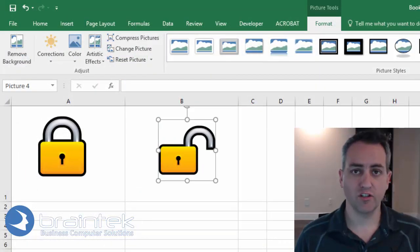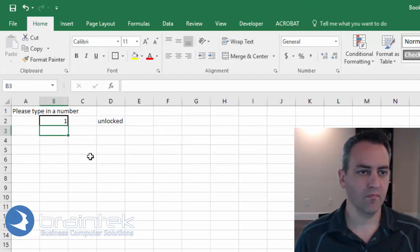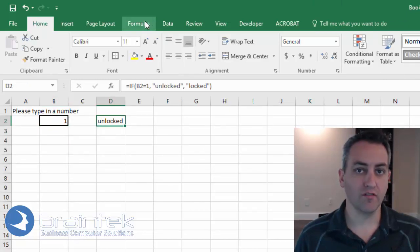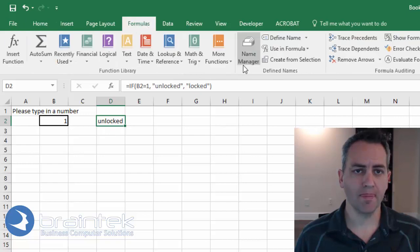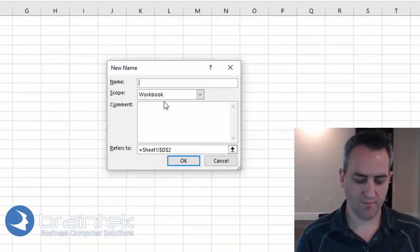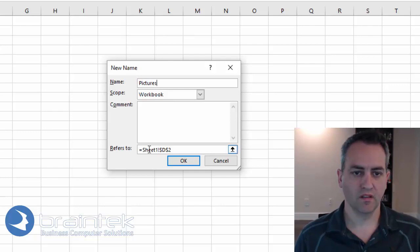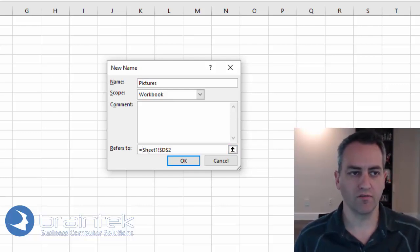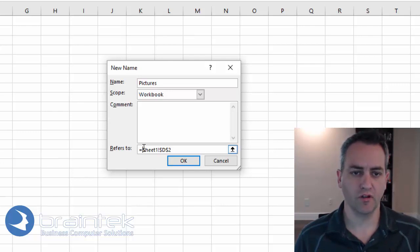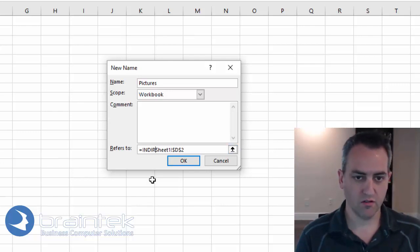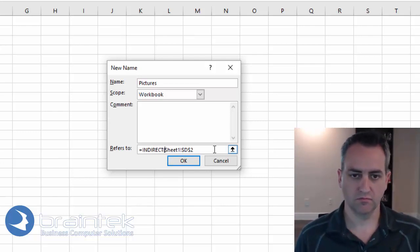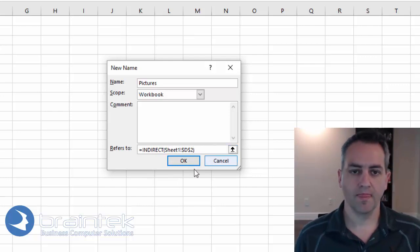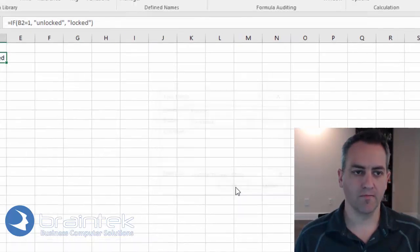Alright, let's go back to sheet 1. Here we need to add a formula. So let's click on the formulas tab. Click on define name. We're going to type in here pictures. And here where it refers to this, now by the way, notice that we're referring it to D2. So we're going to type in indirect. And we're going to click OK. Alright, that's done. Easy.